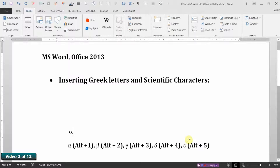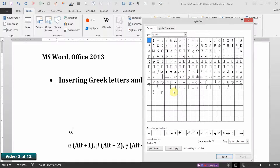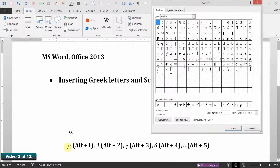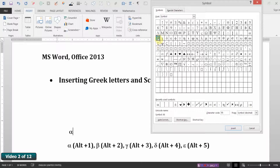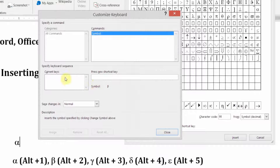Let's go back and create a few more at the same time. I'm going to create shortcut keys for the first five letters of the Greek alphabet: Alpha, Beta, Gamma, Delta, and Epsilon — easy to remember as numbers 1, 2, 3, 4, and 5. So I'm going to choose Beta, click Shortcut Key — current key not assigned — and assign it Alt+2. Hold down the Alt key and press 2, then say Assign.